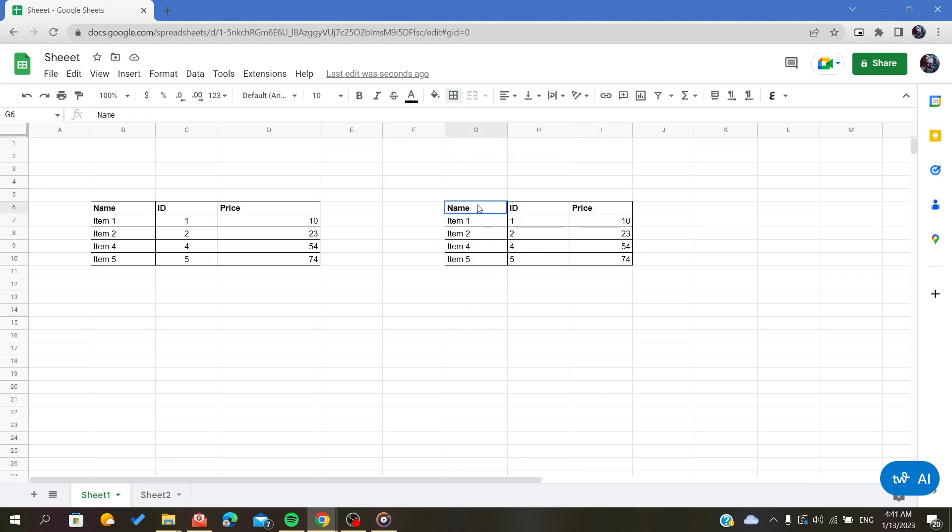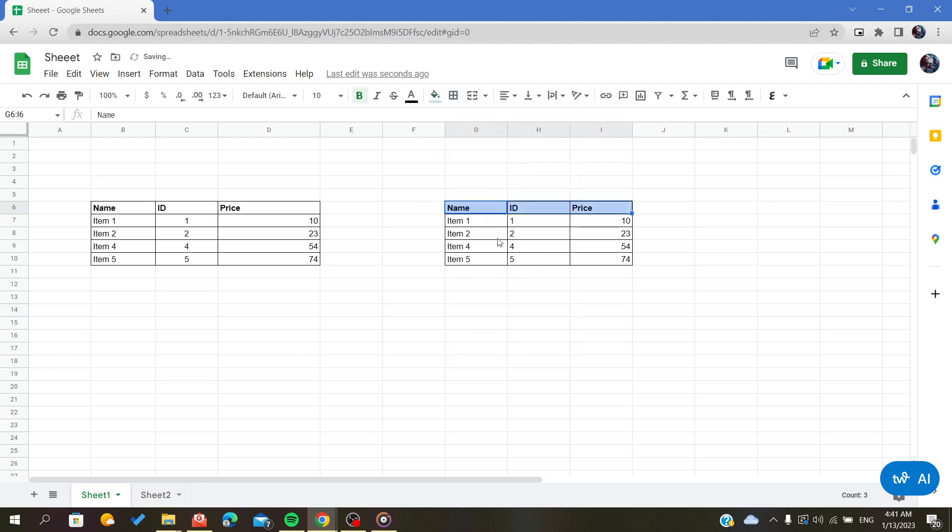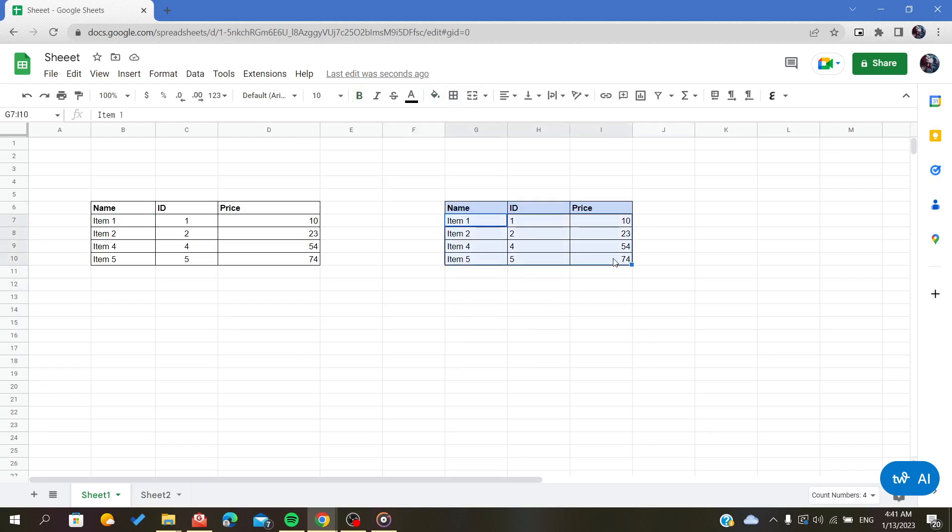You can add other additions like having some fill color for the headers and fill coloring other cells.